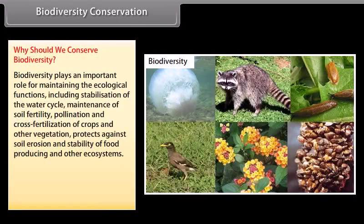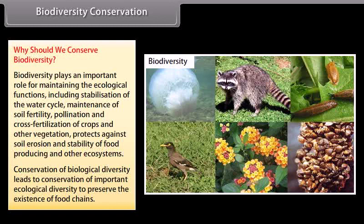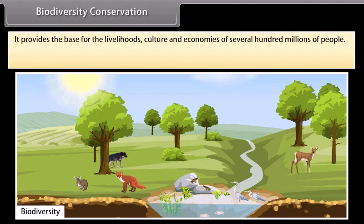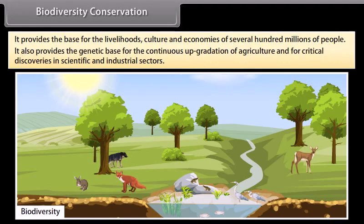Biodiversity Conservation — why should we conserve biodiversity? Biodiversity plays an important role in maintaining ecological functions, including stabilization of the water cycle, maintenance of soil fertility, pollination and cross-fertilization of crops and other vegetation, protection against soil erosion, and stability of food-producing ecosystems. Conservation of biological diversity preserves food chains, provides the base for livelihoods, culture, and economies of several hundred million people, and provides the genetic base for continuous upgradation of agriculture and for critical discoveries in scientific and industrial sectors.